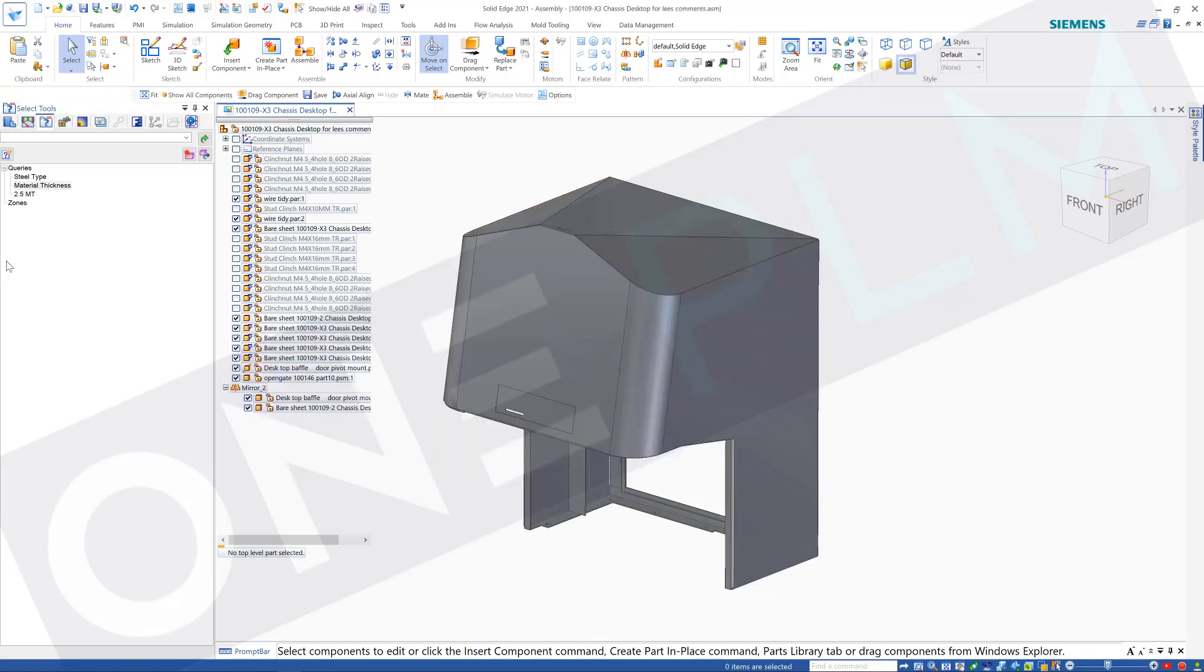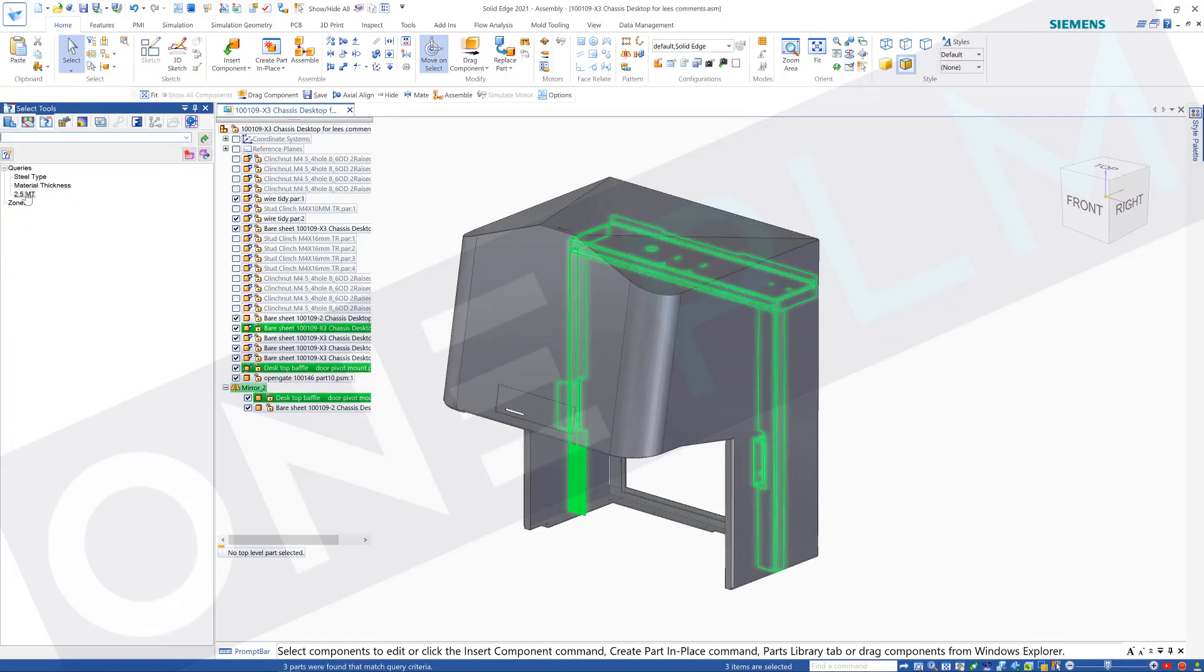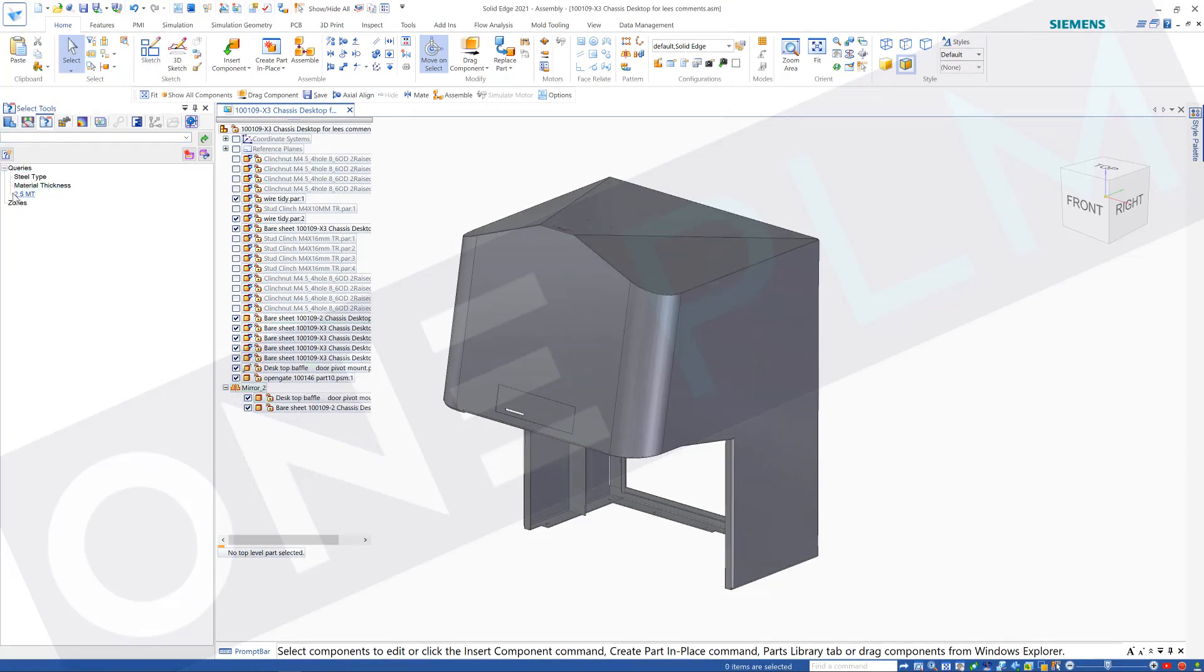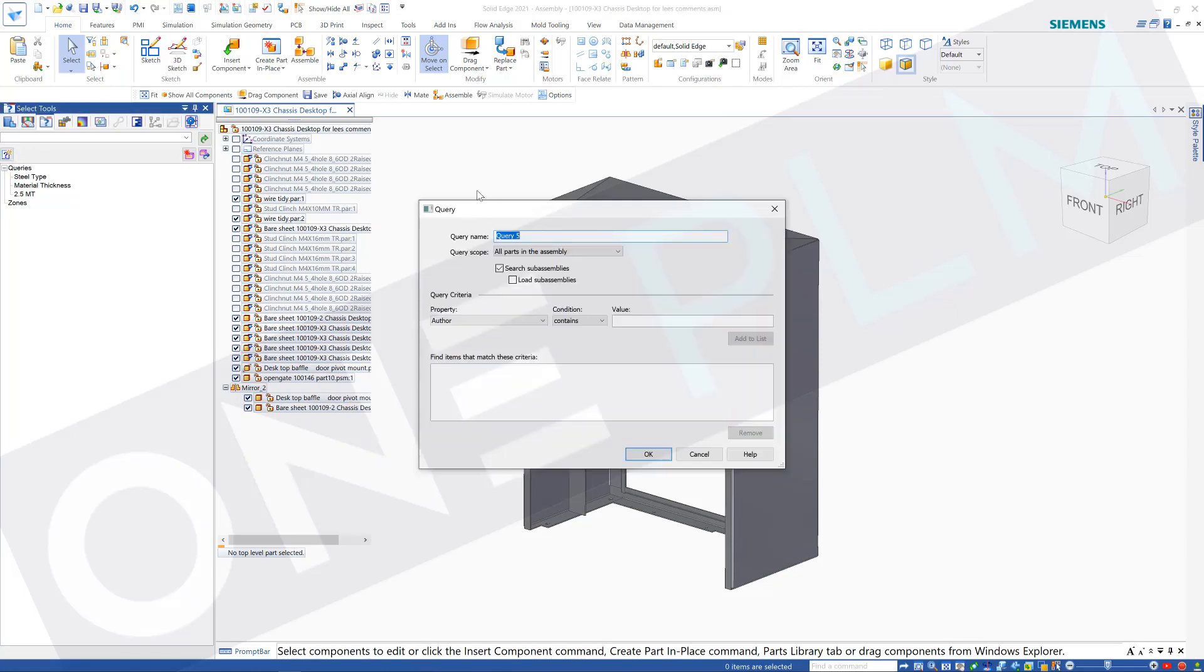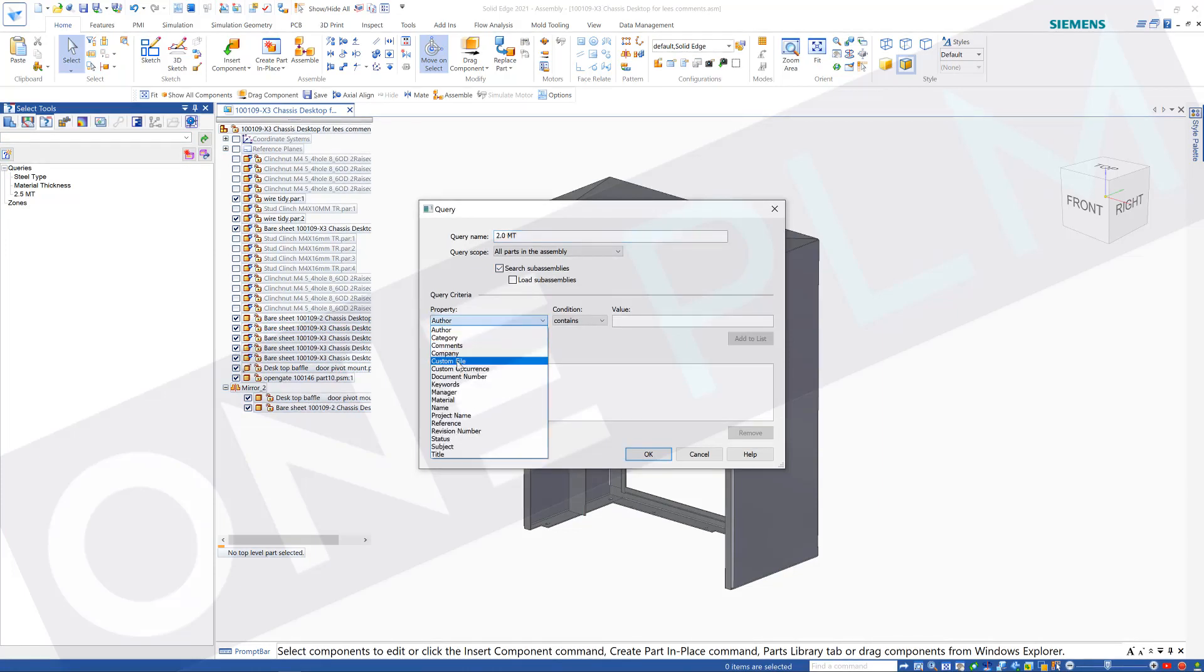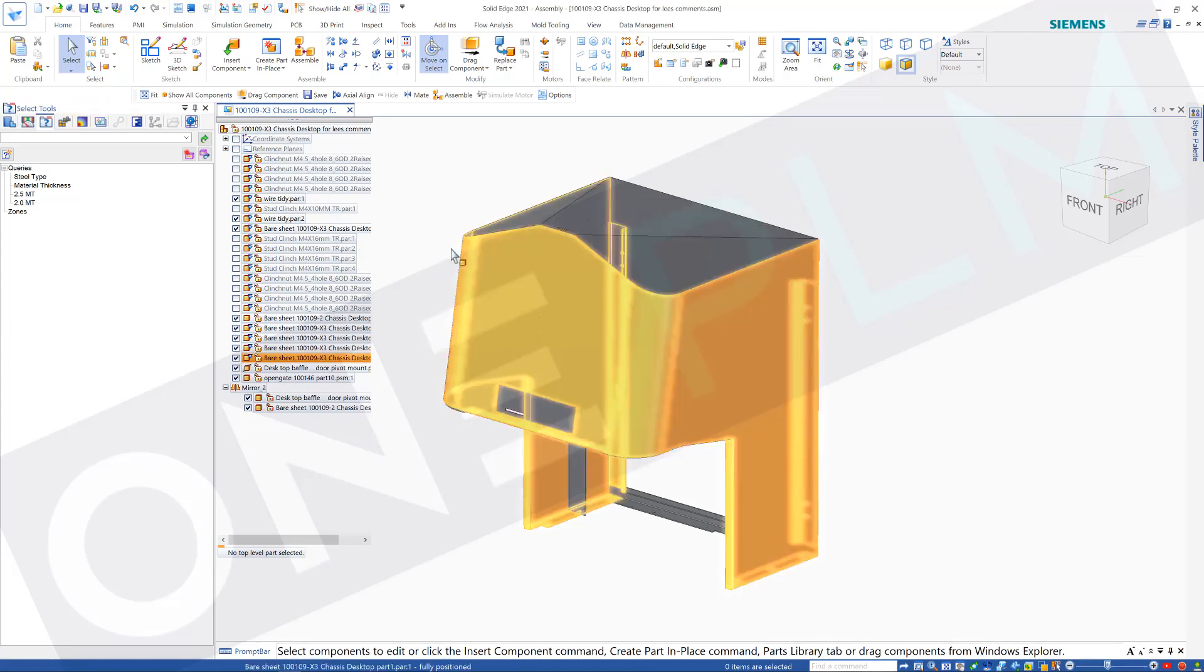So if I now search my 2.5 MT, it's going to highlight that size. And then the remaining should all be 2 millimeter, so let's just do 2 millimeter MT, and we'll do the same on there again, and we'll search for 2.0 and add that to the list.